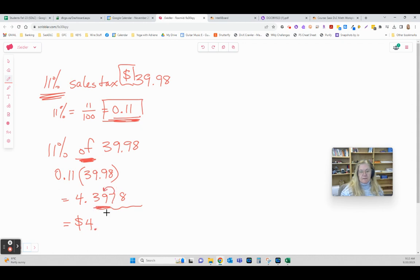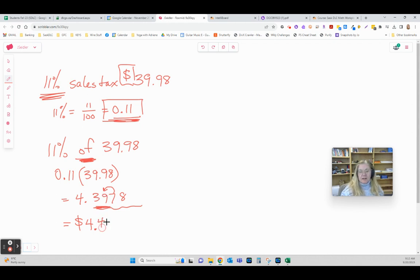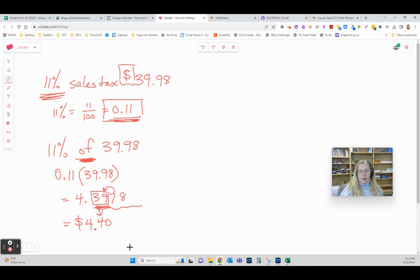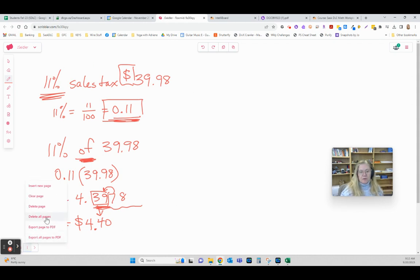In this case, this 7 is going to force that 9 to get bigger. 9 becomes 10, which pushes that 3. Think of it this way: the 7 is making this 39 become a 40. So there's one of the most common situations with percent.